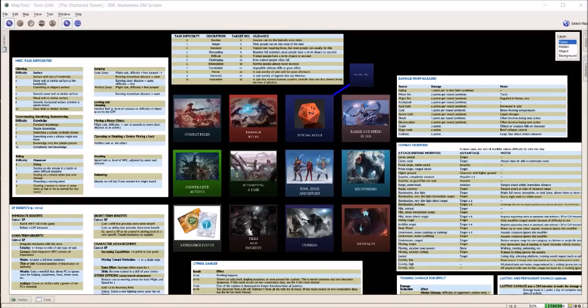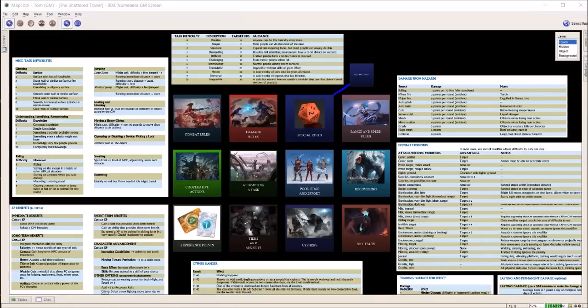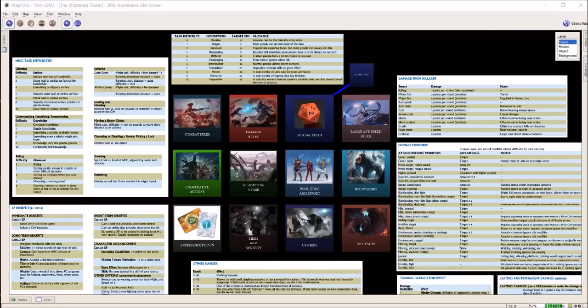It's available for free from rptools.net. It's a lot like Roll20. I've never used Roll20 because I didn't want to pay for it and I enjoyed MapTool and it's free. So that's the main reason why I keep using it.